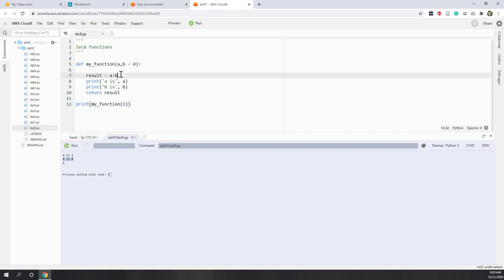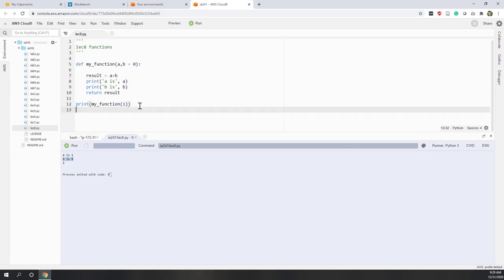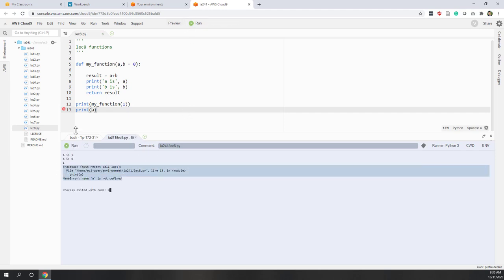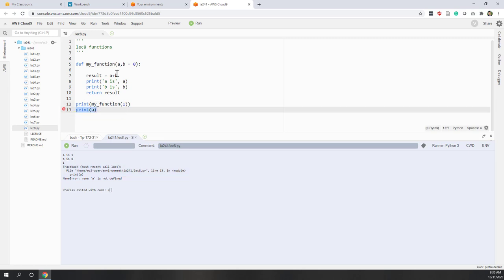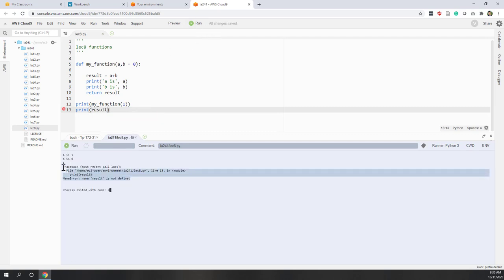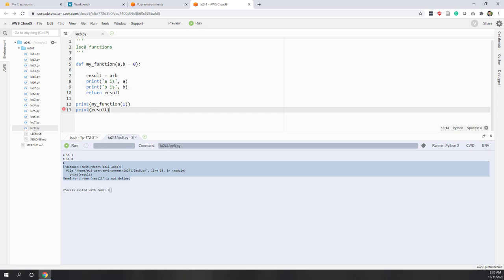Those parameters are local. If we try to print a outside the function, we will get a NameError because a is not defined outside it. Similarly, if you try to print result, you will see the error: result is not defined.